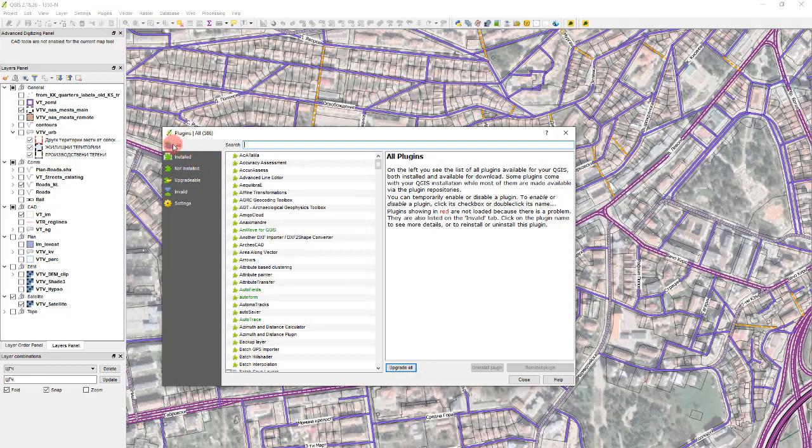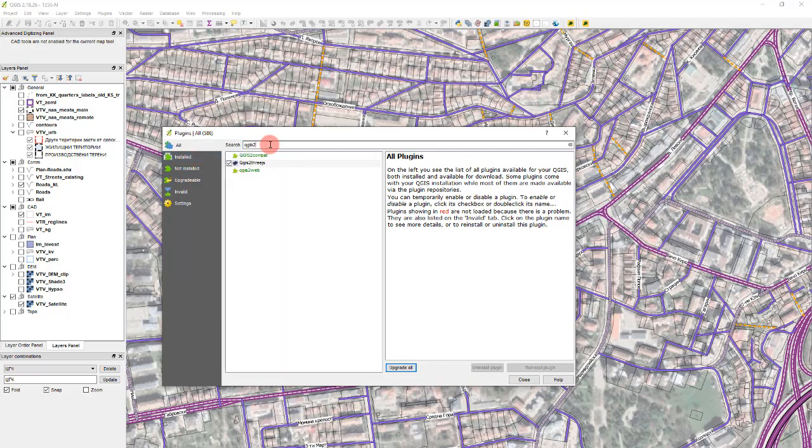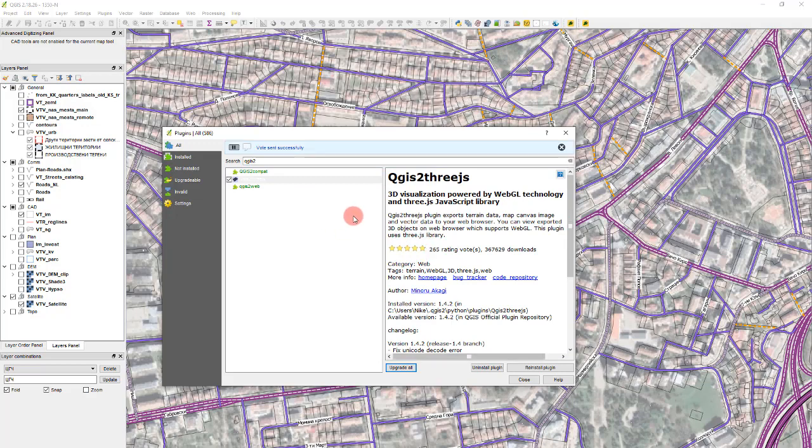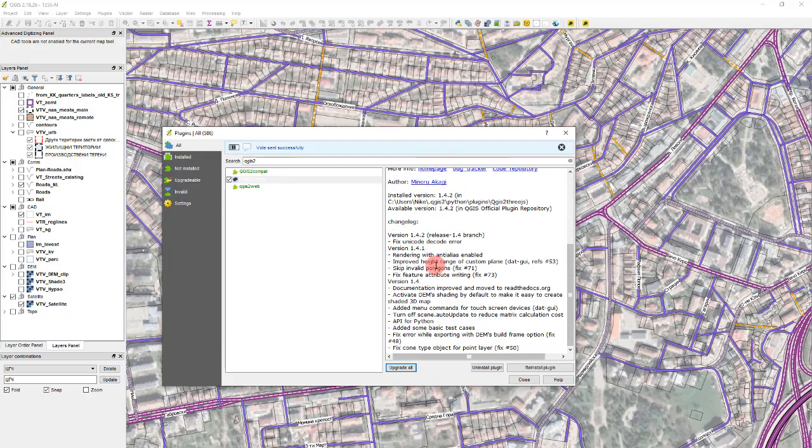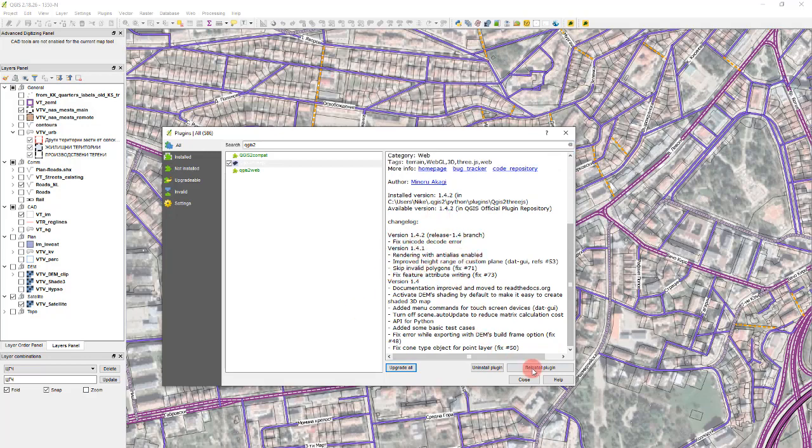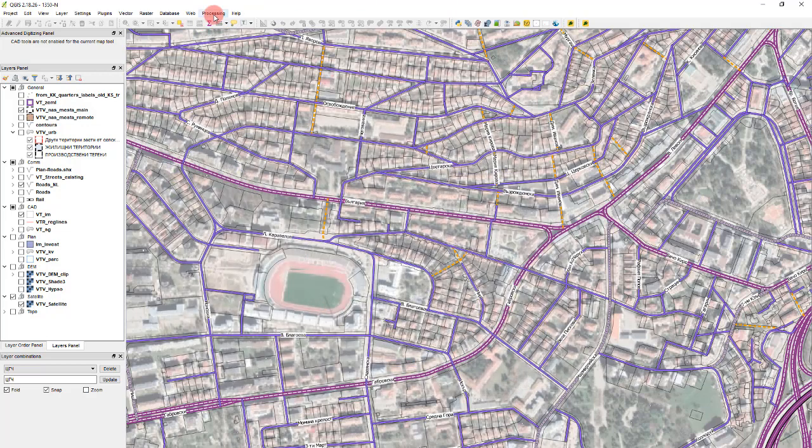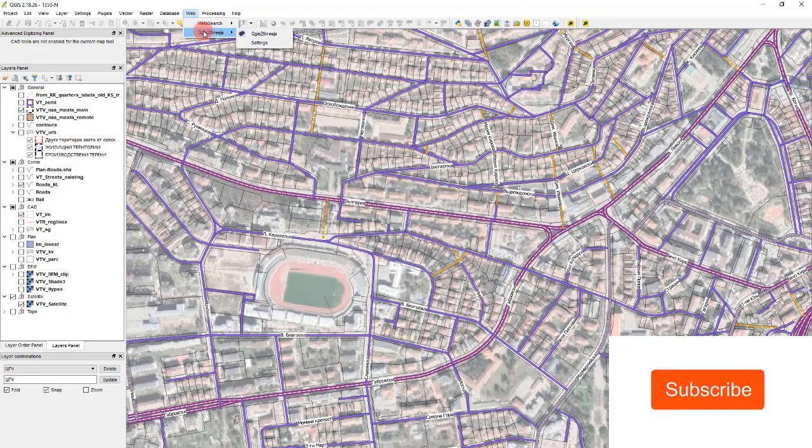So you go to plugins and search for the plugin QGIS2, also known as QGIS2 3D. This is a very good plugin, very well rated. It shows many layers, I will show you. You click on install and it is installed, then it shows up in the web section.